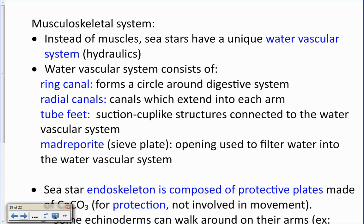Their musculoskeletal system: these animals don't actually have muscles. They use what's called a water vascular system, which uses the hydrostatic pressure of water to move. The water vascular system consists of a ring canal — a ring around the digestive system — with radial canals extending down each arm. The tube feet are suction cup-like structures connected to the radial canals. The madreporite, or sieve plate, is an opening on top of the starfish that filters water into the ring canal, radial canals, and tube feet.